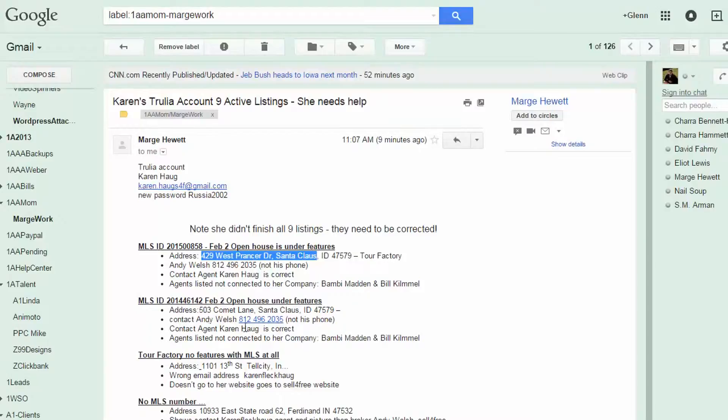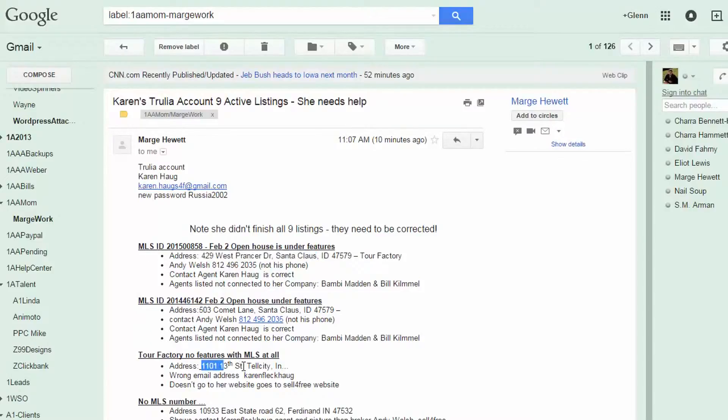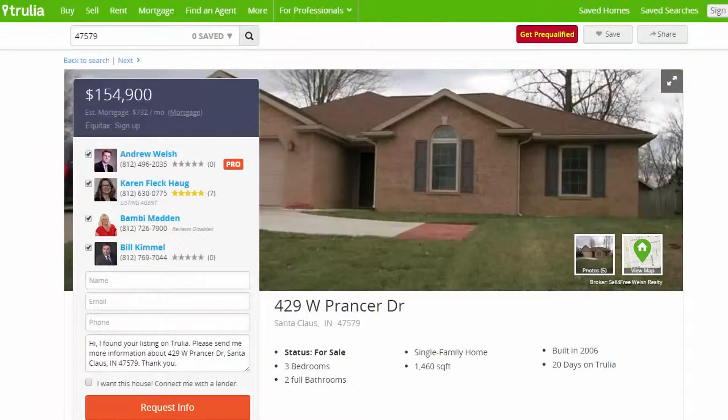OK, same thing. So it says open house is under features. I don't understand what that means. So tour factory, no features with MLS at all. Don't know what that means. So address. Let's just Google this and see what.